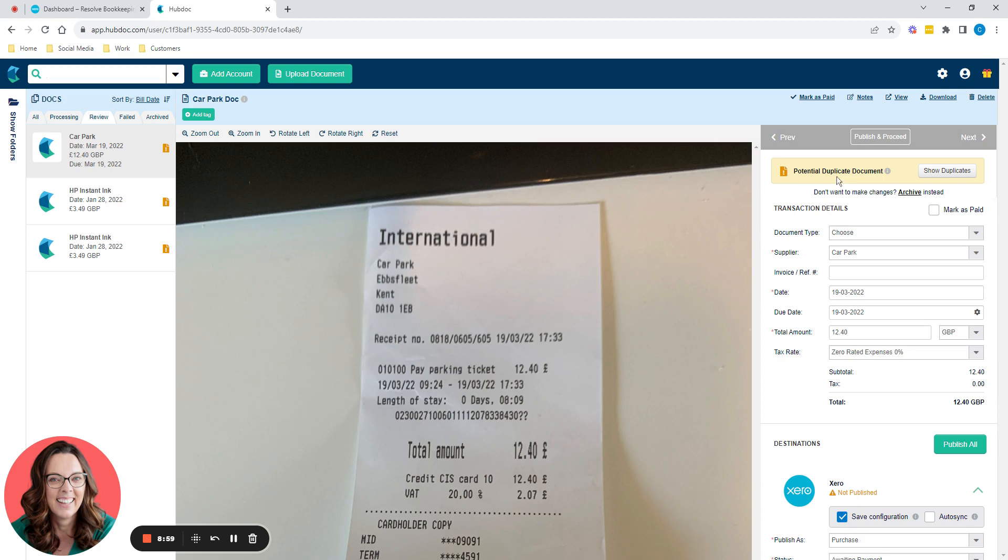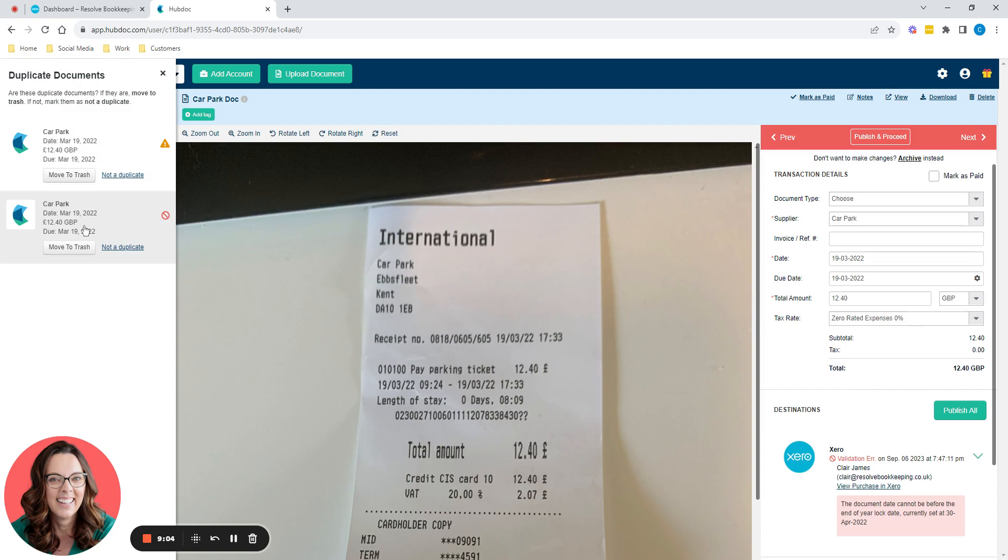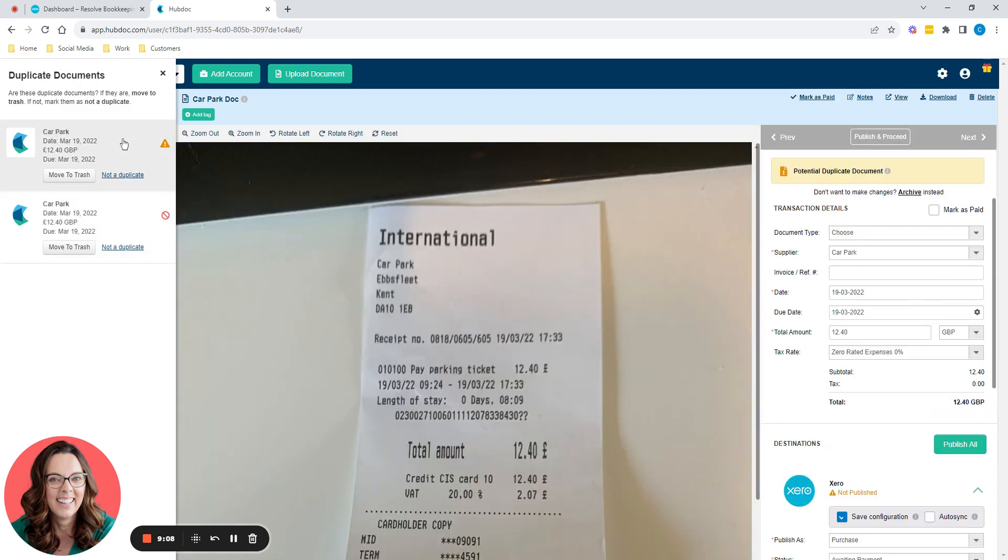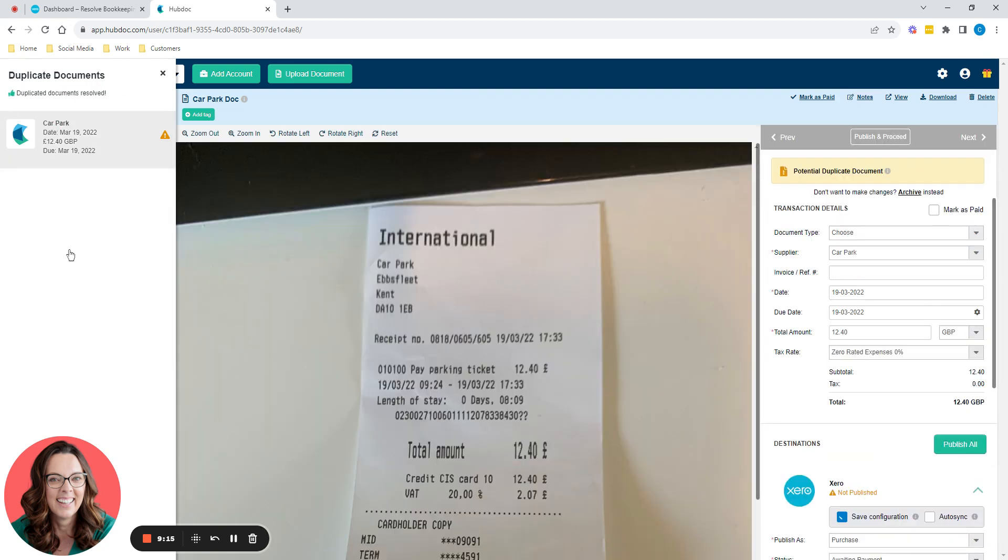So we can say, show me duplicates and it would then pull in this one and this one. And you can just have a quick glance through and say, actually, yep, they are one in the same. So I'm going to move one of these to trash. I'm just going to move that one out. So now we're back to one.